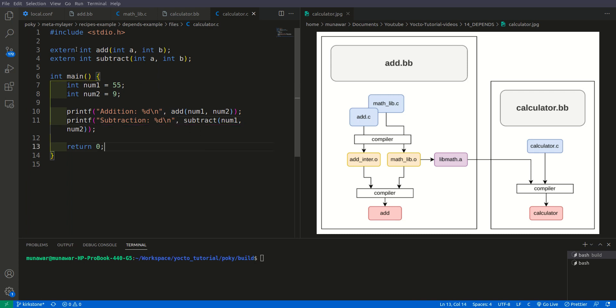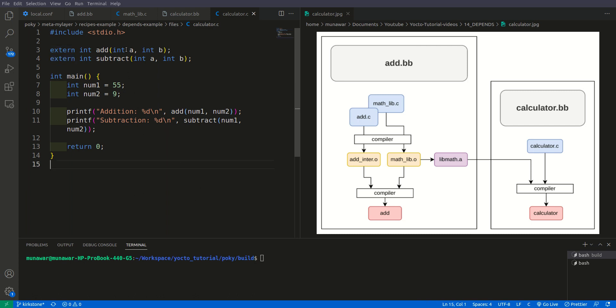As you can see that this time also we have extern and we are not defining or declaring any function here. These two are only prototypes.